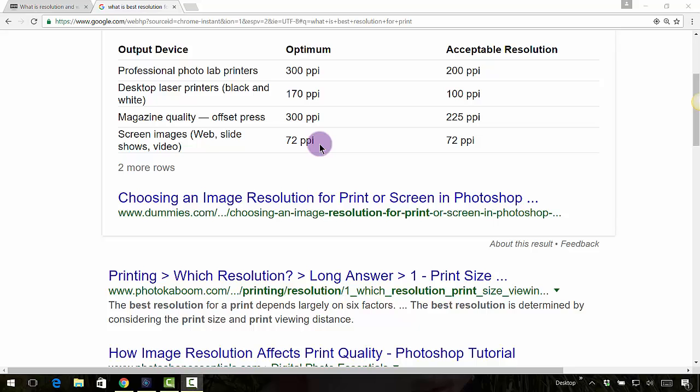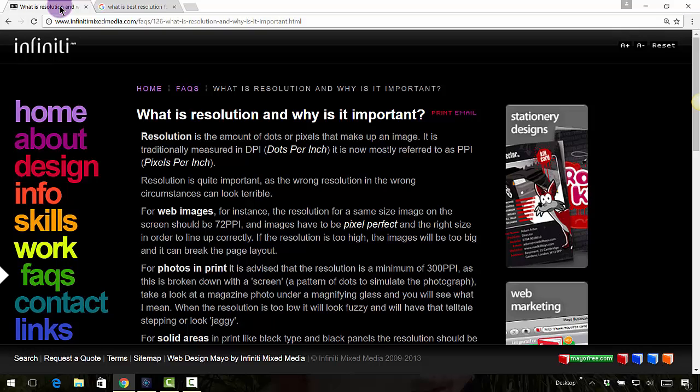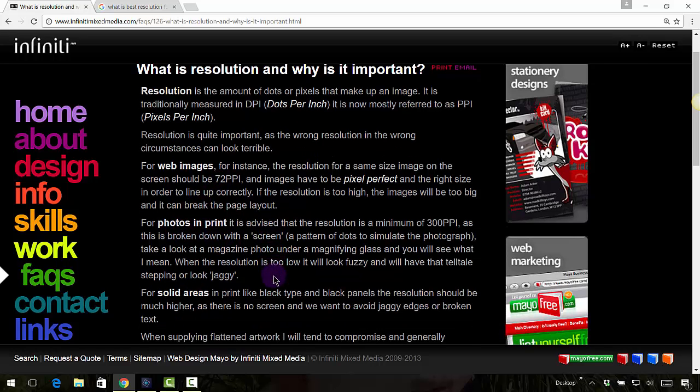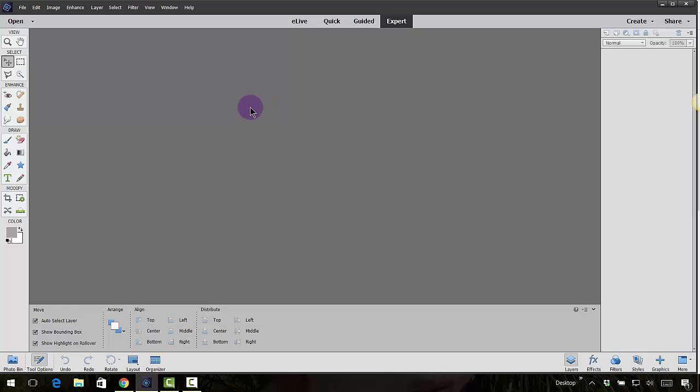If you wanted to go in and read more about it, you can check out infinitymixedmedia.com, and it tells you a little bit more in depth about what resolution is and why it's so important. You might see DPI, dots per inch, and it says web images are 72 and then prints and photos are right around 300. But let me visually show you what this is all about.